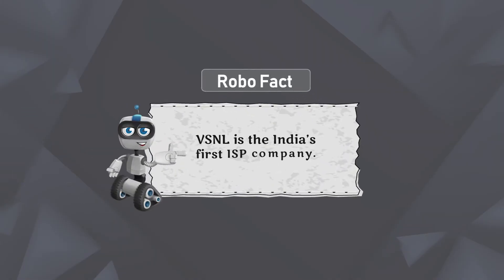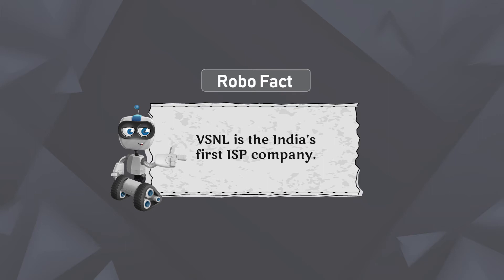Robo Fact: VSNL is India's first ISP company.